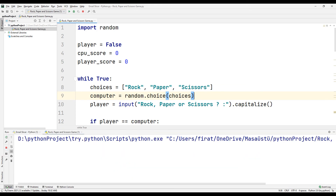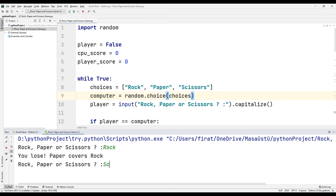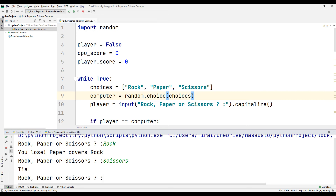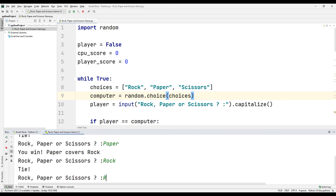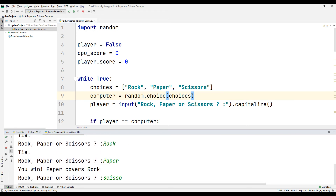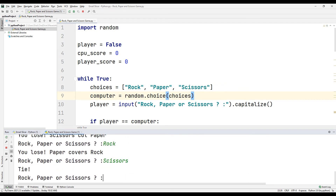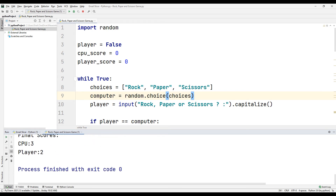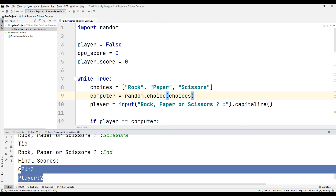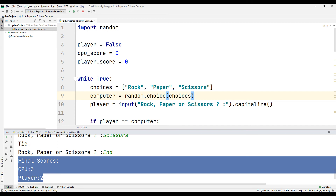Run the project and let's test the rock, paper, scissors game we designed. Since we do the selection process inside the while loop, the selections will be updated every time the game restarts. Now let's use the 'end' command to end the game. When we finish using the 'end' command, we can see the computer and our own score on the console screen.